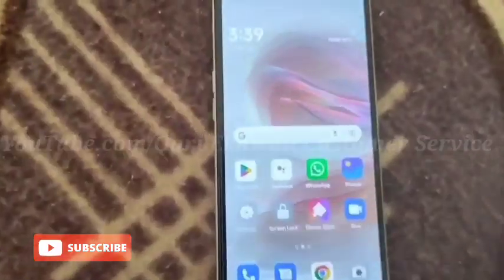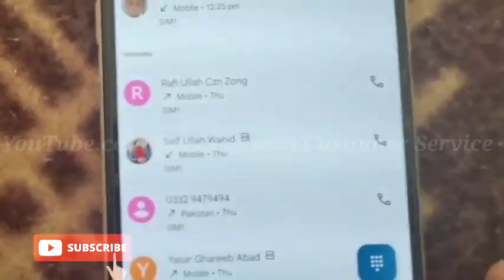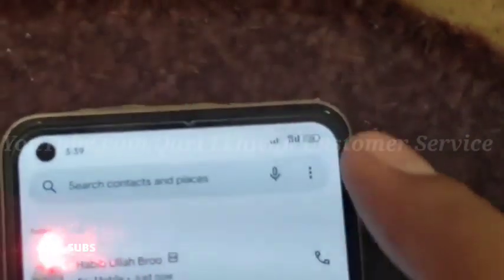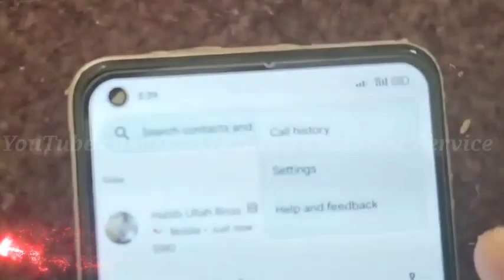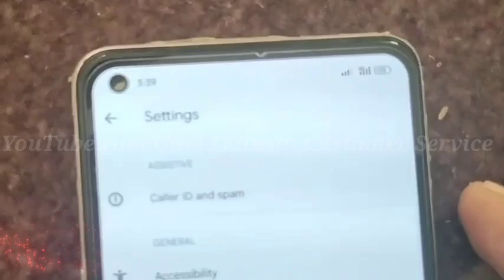आपने देख लिया कि flash नहीं on हो रहा है। तो इसके लिए आपने phone पे click करना है, फिर ऊपर three dots पे click करके right side पे Settings पे आपने click करना है।